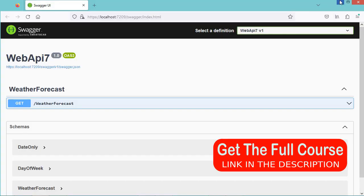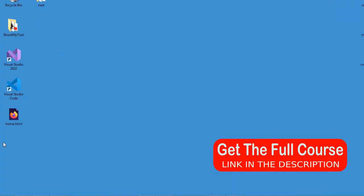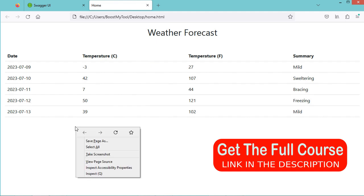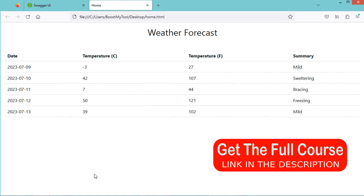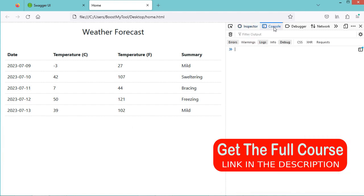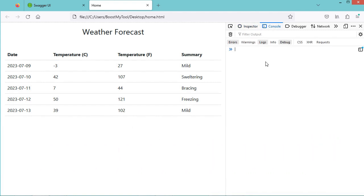Let's open the HTML file. Here we can see that we have the data. Let's take a look on the console. And here we can see that we don't have the error anymore.